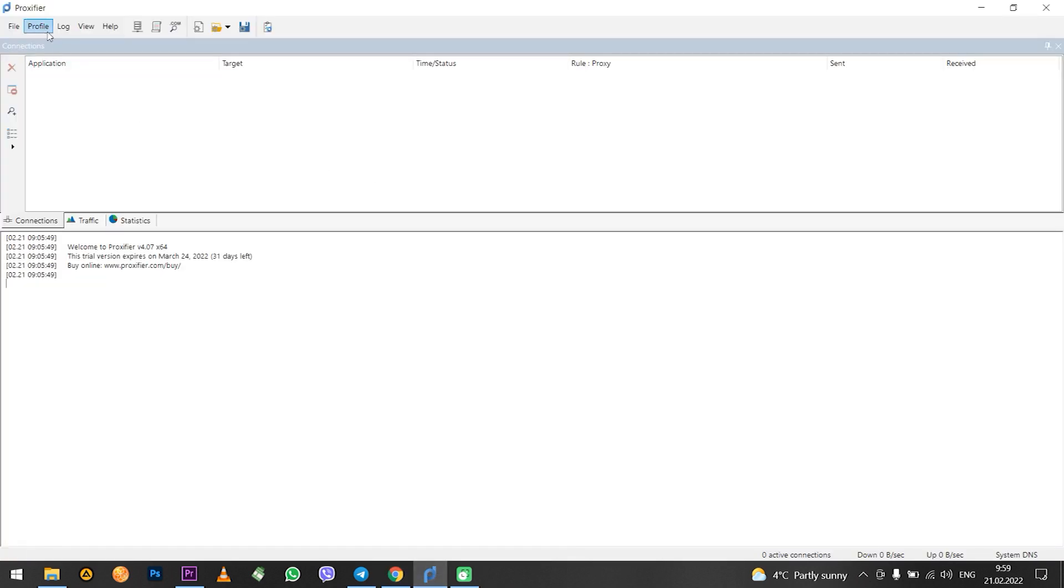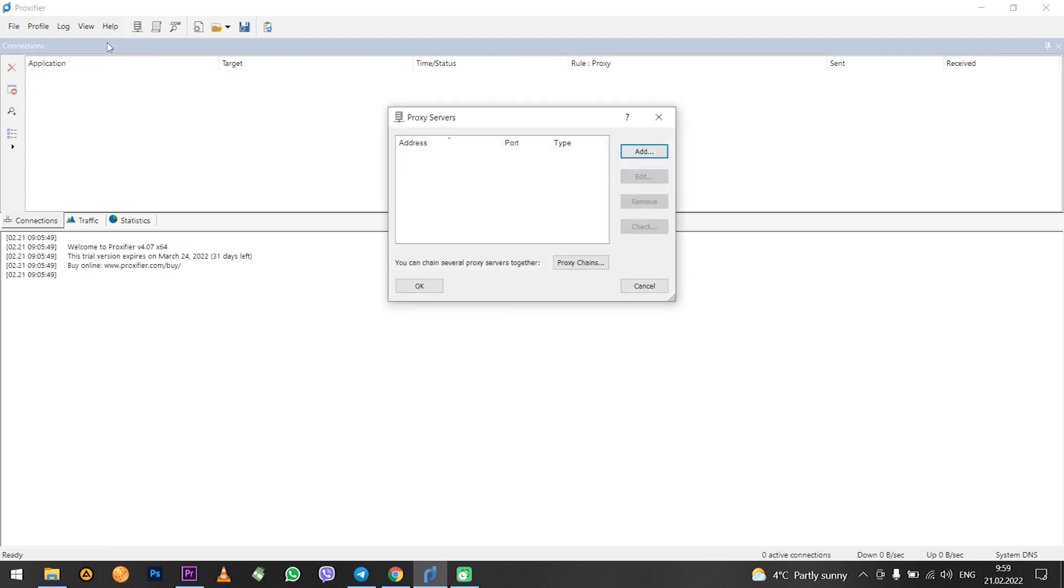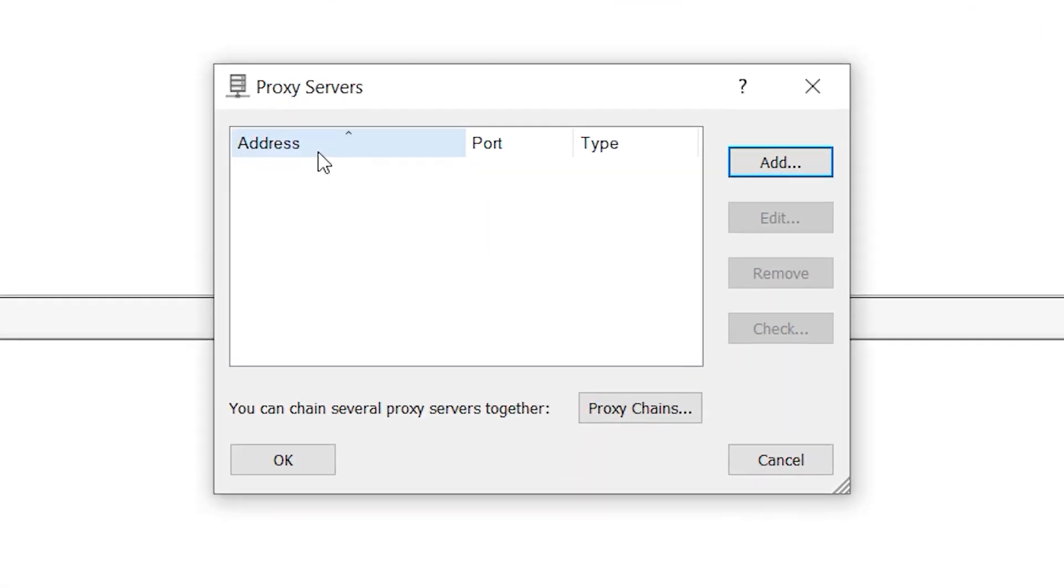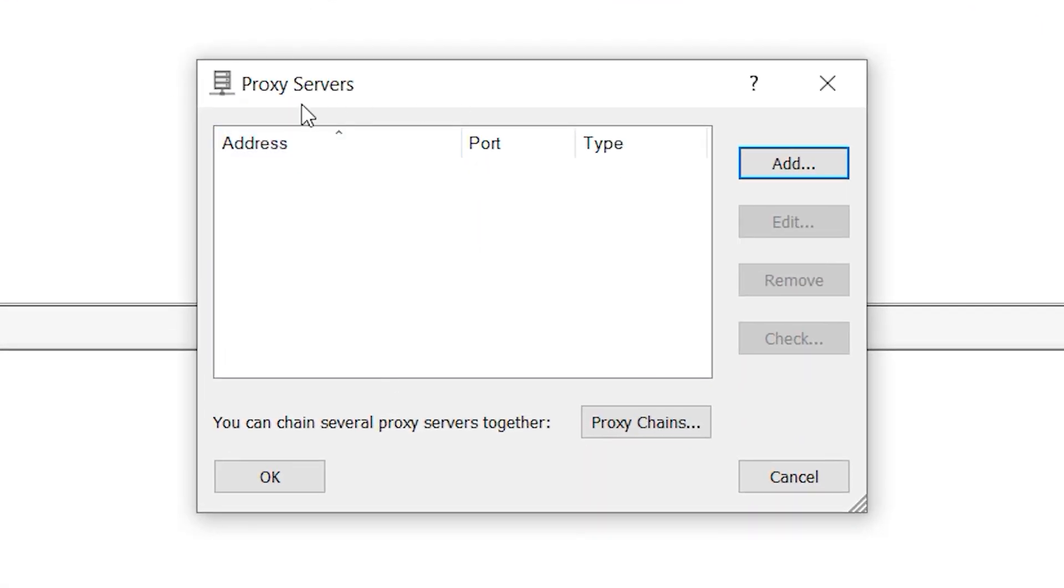In the upper left corner click on profile. In the pop-up menu you need to select proxy servers. A window opens in which you can set new or edit existing proxies. I have no proxies set yet. If you have the same then click on add.